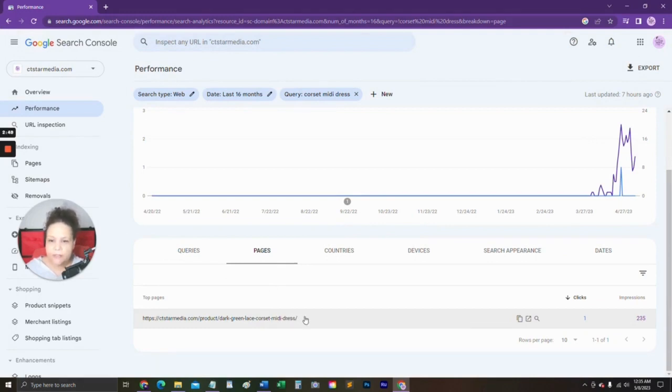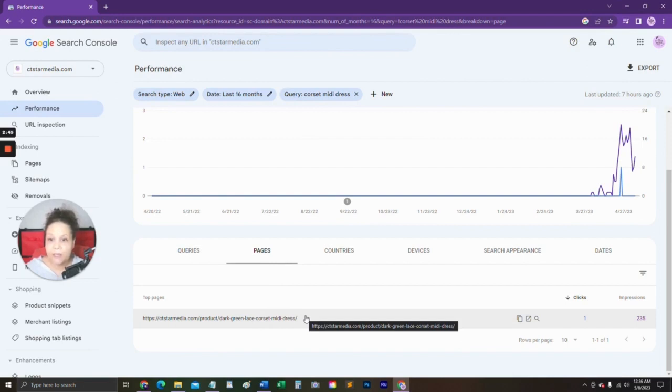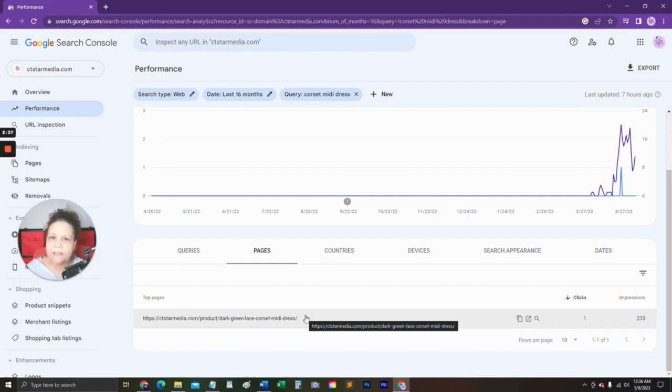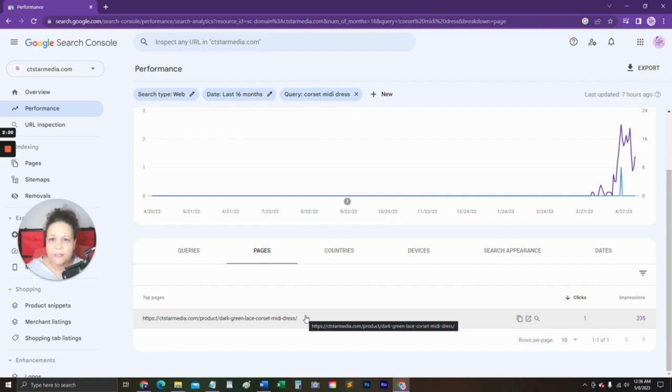So in this instance, what I would do is sign into my website, go to that particular page, and I would add that keyword to my meta title. I would add it to the meta description. I would also add it as image alt text, and some other things that I would do would be to expand the content on that particular page, make it more readable, give the reader all of the information that they need to purchase that particular dress.